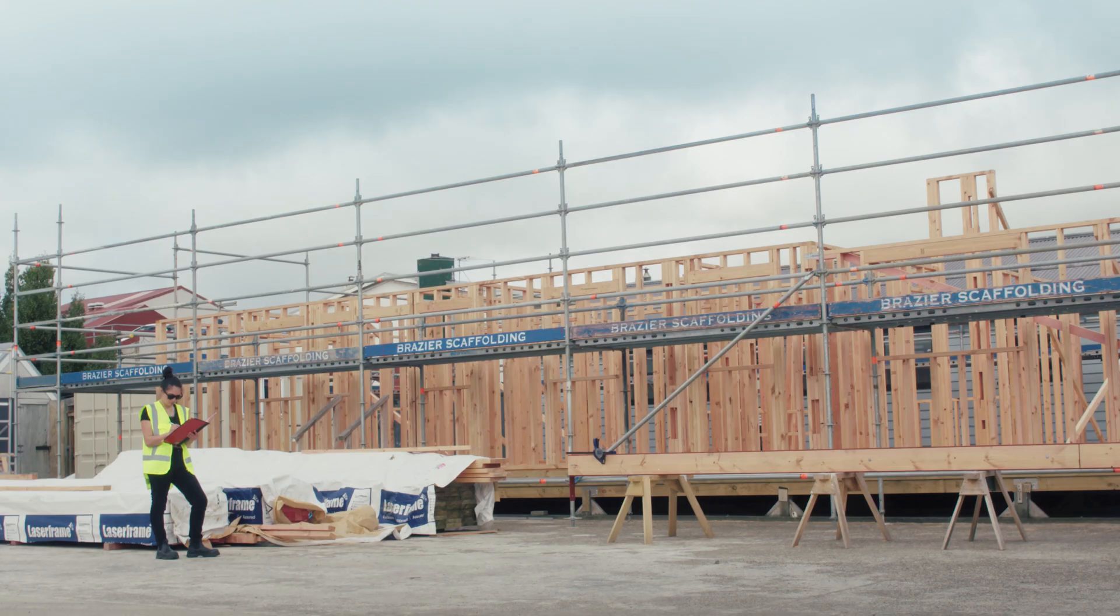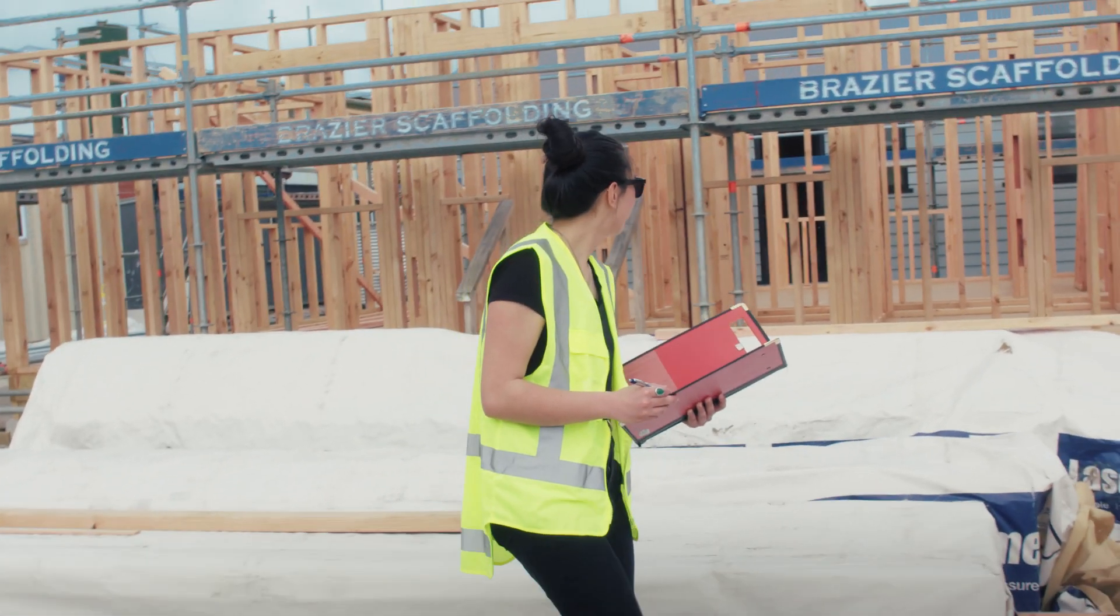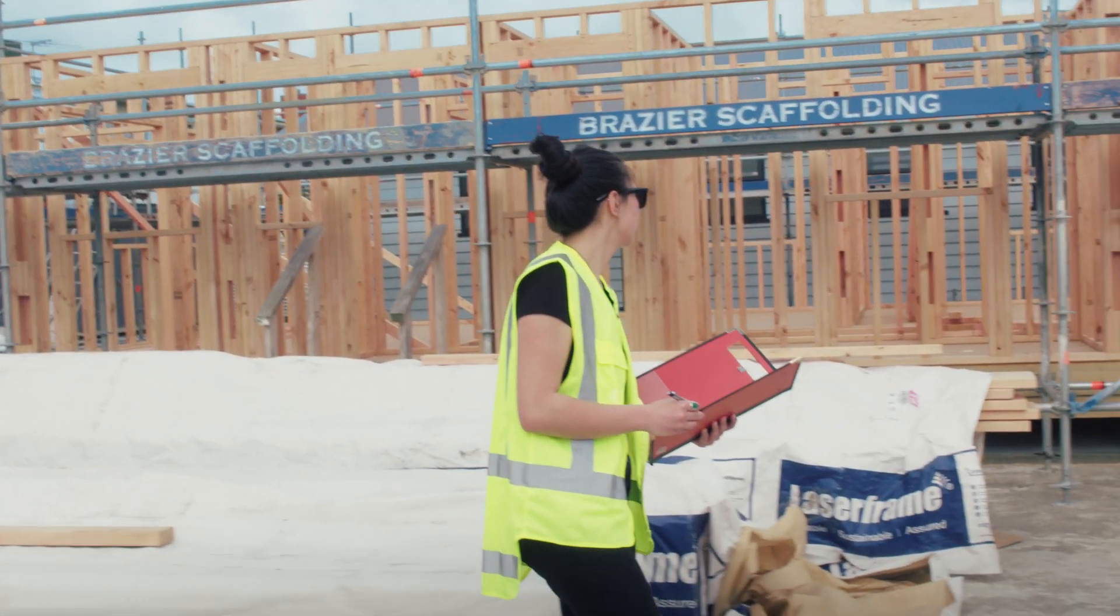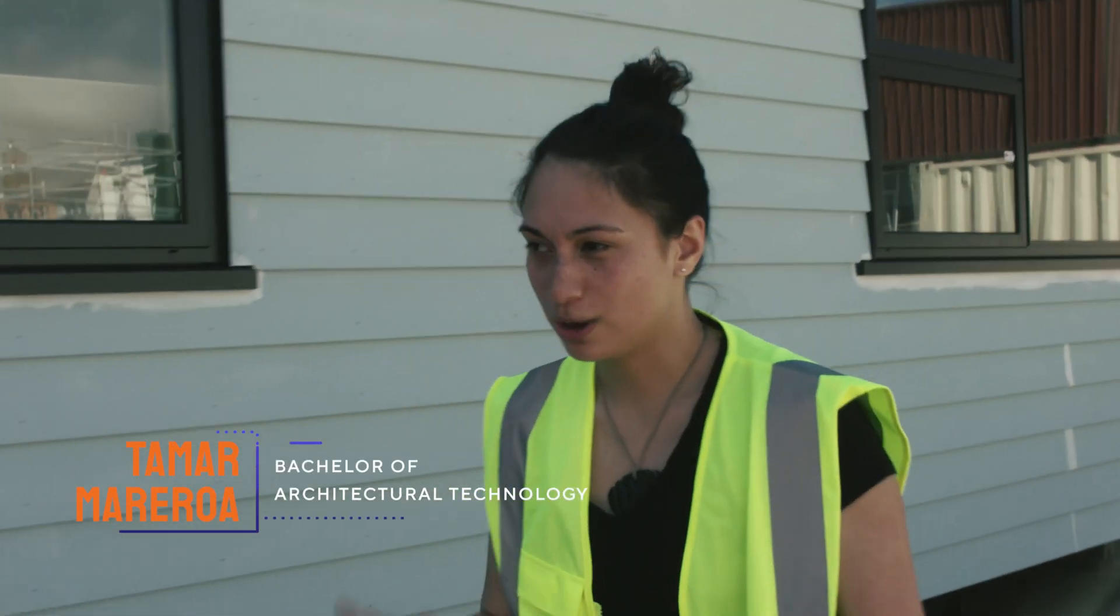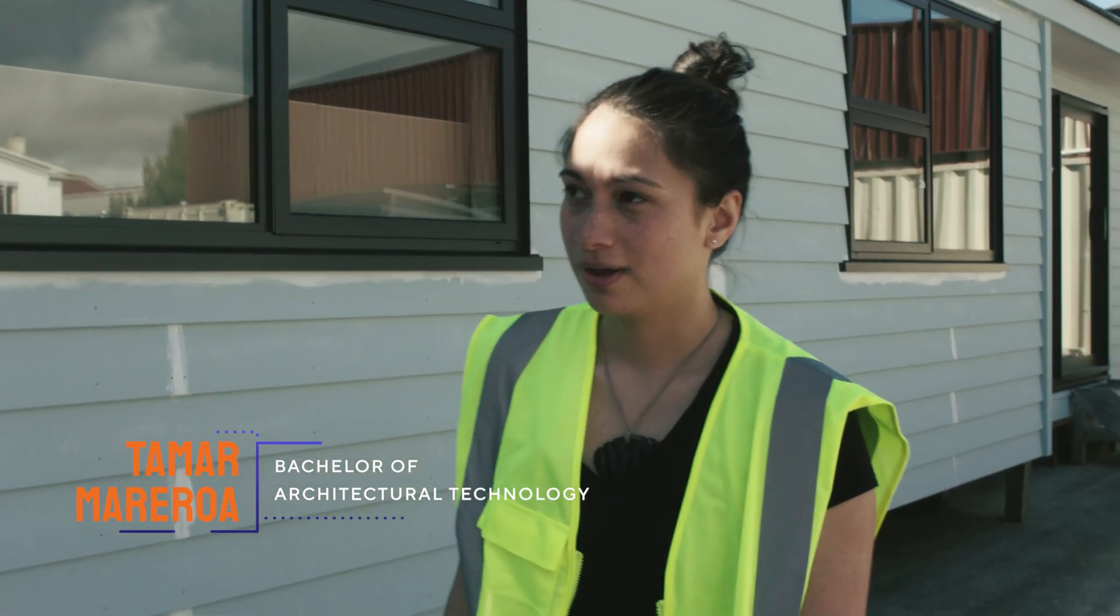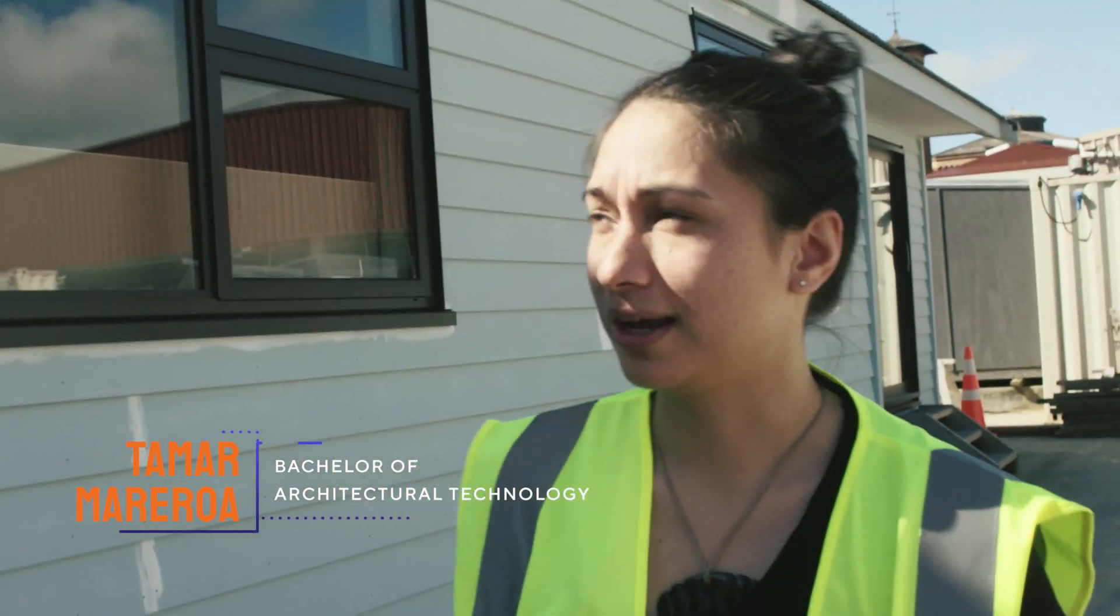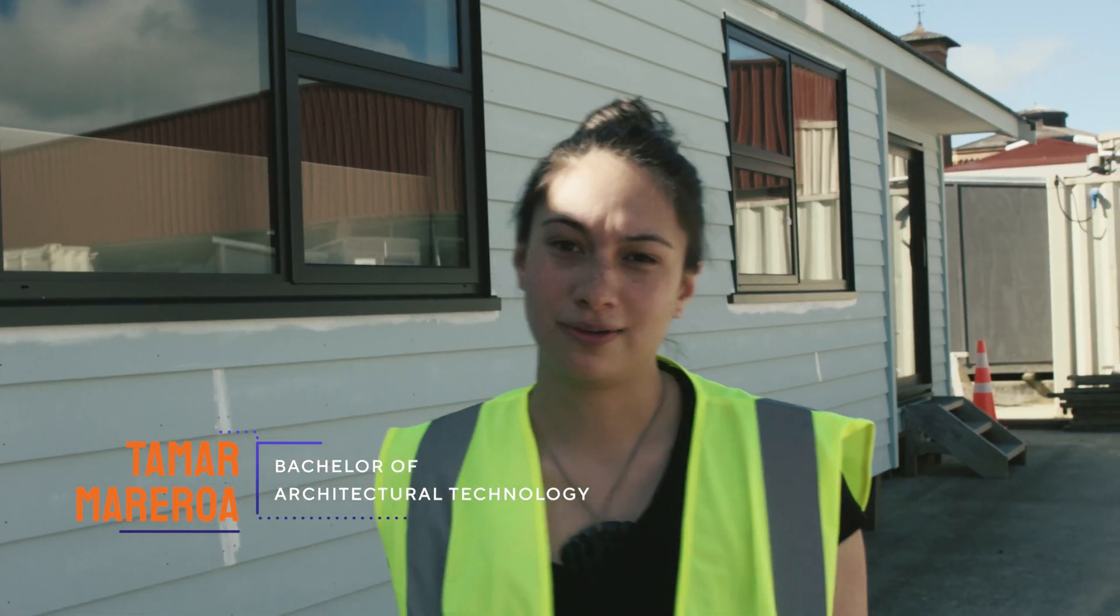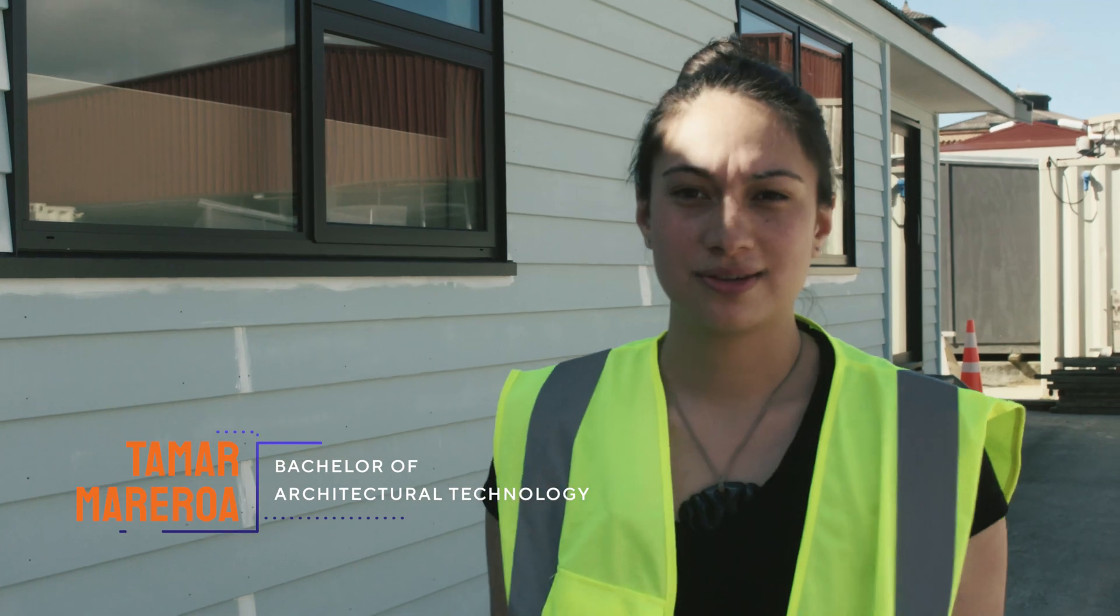The construction course, they build these transportable houses and we have an opportunity when they're building the houses to come down and see them in construction. We get to see how lintels work, how the framing works, especially when it comes to details like soffites and how everything interacts.